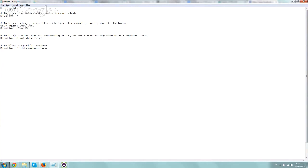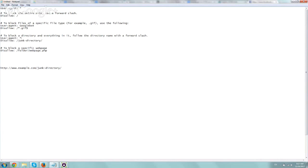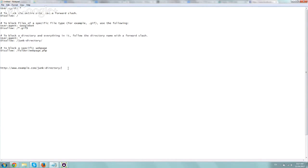The next example is to block anything within a specific directory. So something like HTTP example.com/junk directory. So if you want to block, and of course you have to have the specific user agent, but if you want to block this exact directory, you'll just do slash, which is the main directory, the directory name, and end with the slash. And that'll block anything that's there. So if this file is there, then it'll block that.